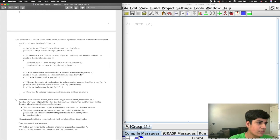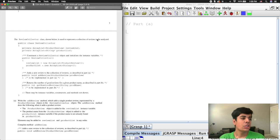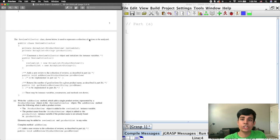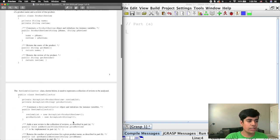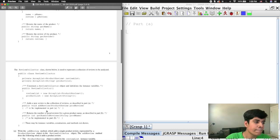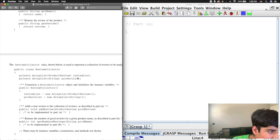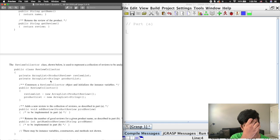Then it says the ReviewCollector class is used to represent a collection of reviews to be analyzed. The ReviewCollector will contain many individual ProductReview objects — it's a many-to-one relationship. Looking at the fields, we have a reviewList field, which is an ArrayList of ProductReview objects, and a productList, which is an ArrayList of strings — probably containing the name of each individual product. We also have a constructor that initializes these two empty ArrayLists.